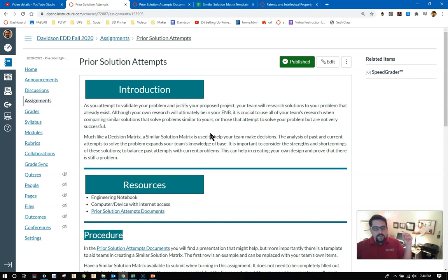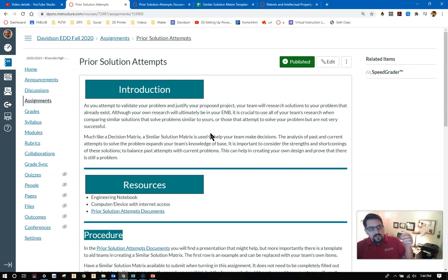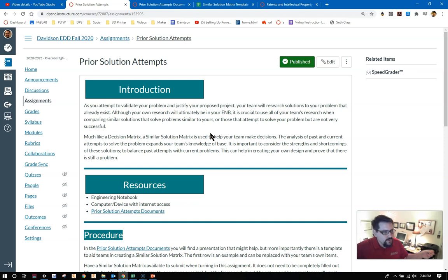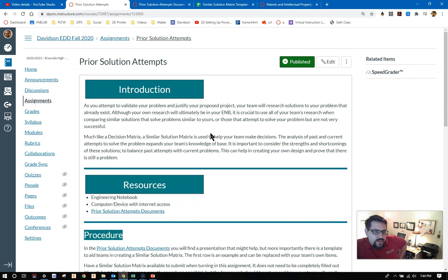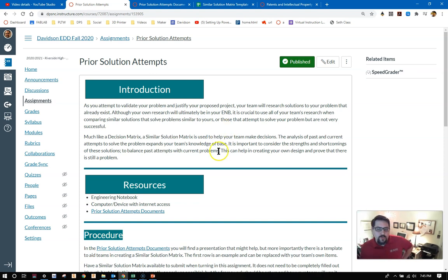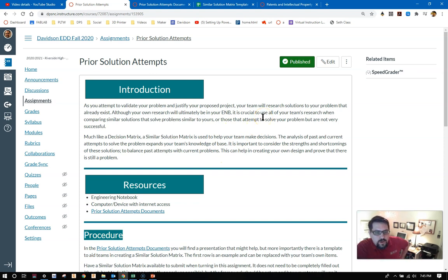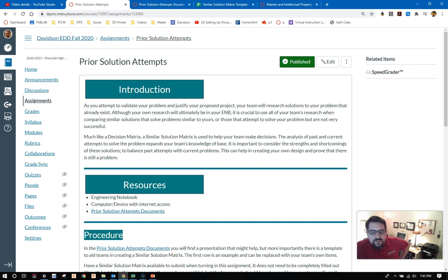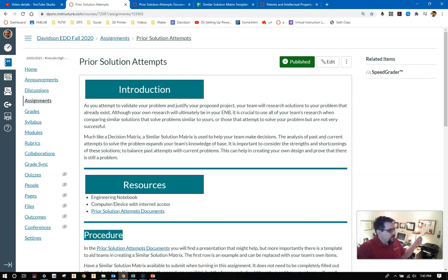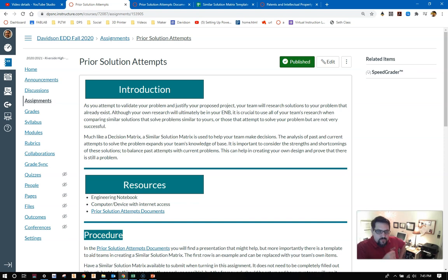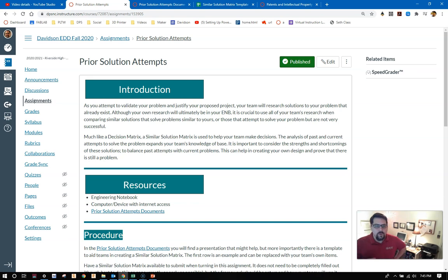You're already doing this. This assignment is all about you being able to document that in one place and be able to compare those solutions using a decision matrix, also known as a similar solution matrix. The analysis of past and current attempts to solve the problem expands your knowledge base and can help in creating your own design.